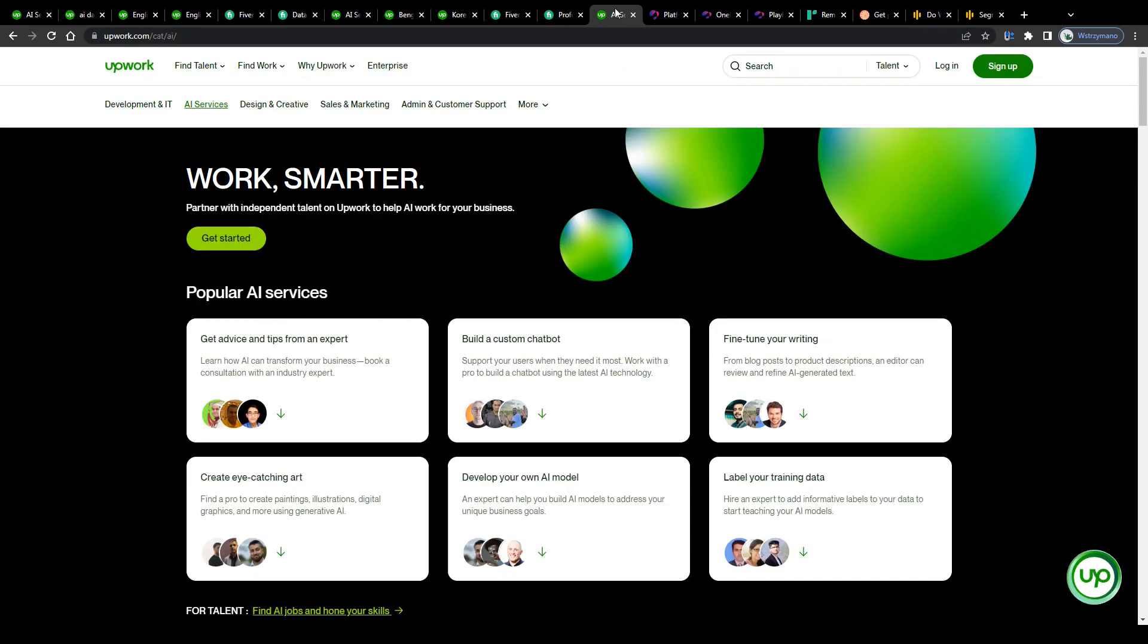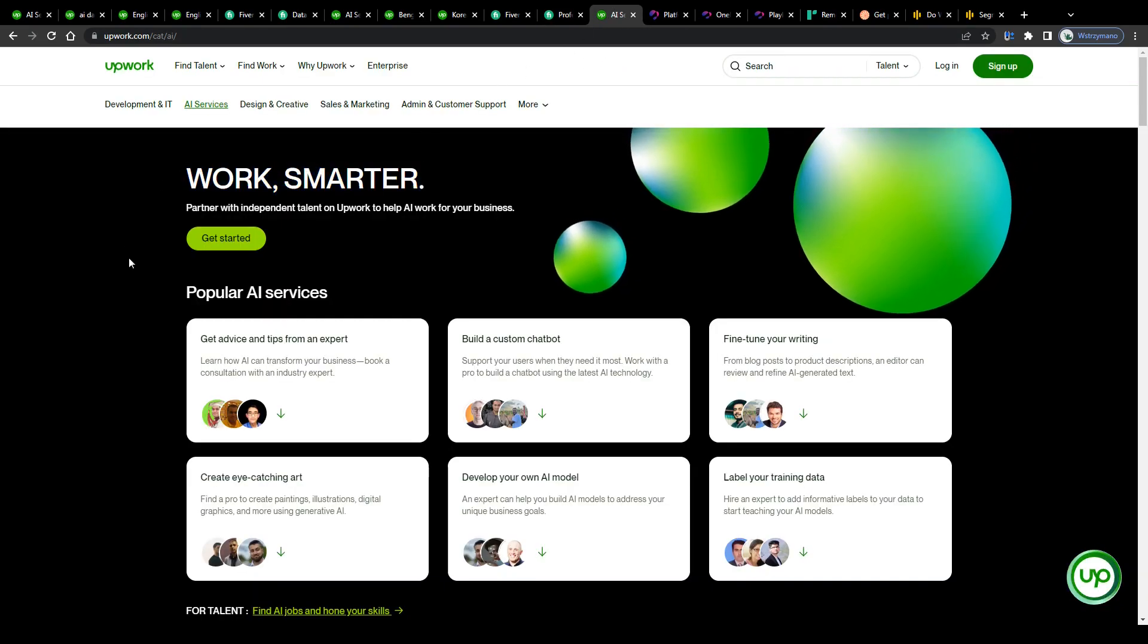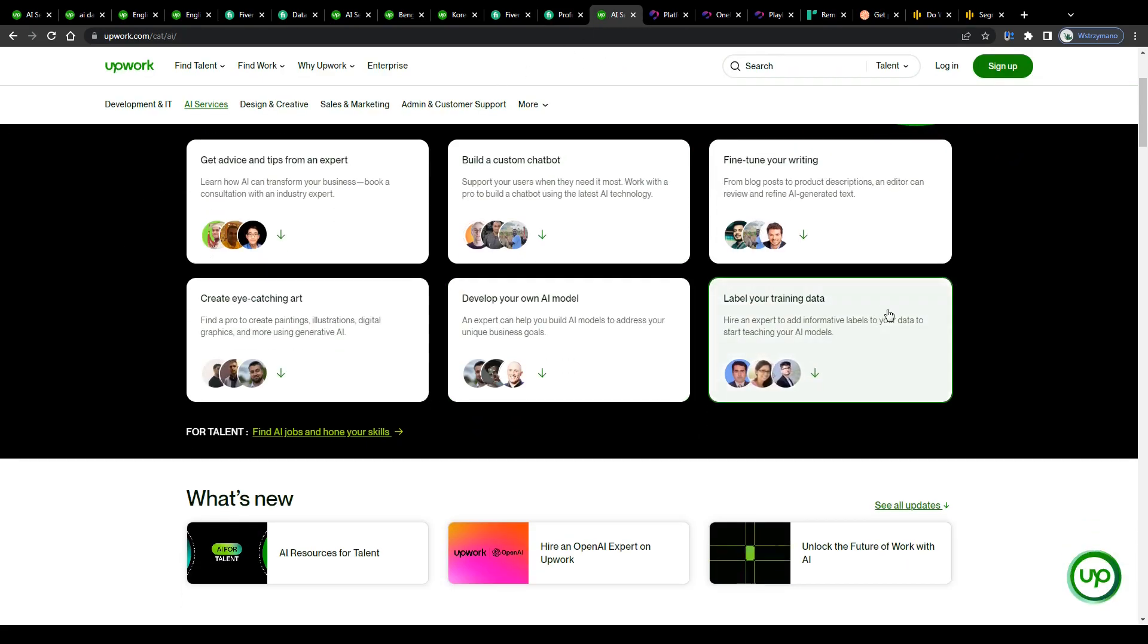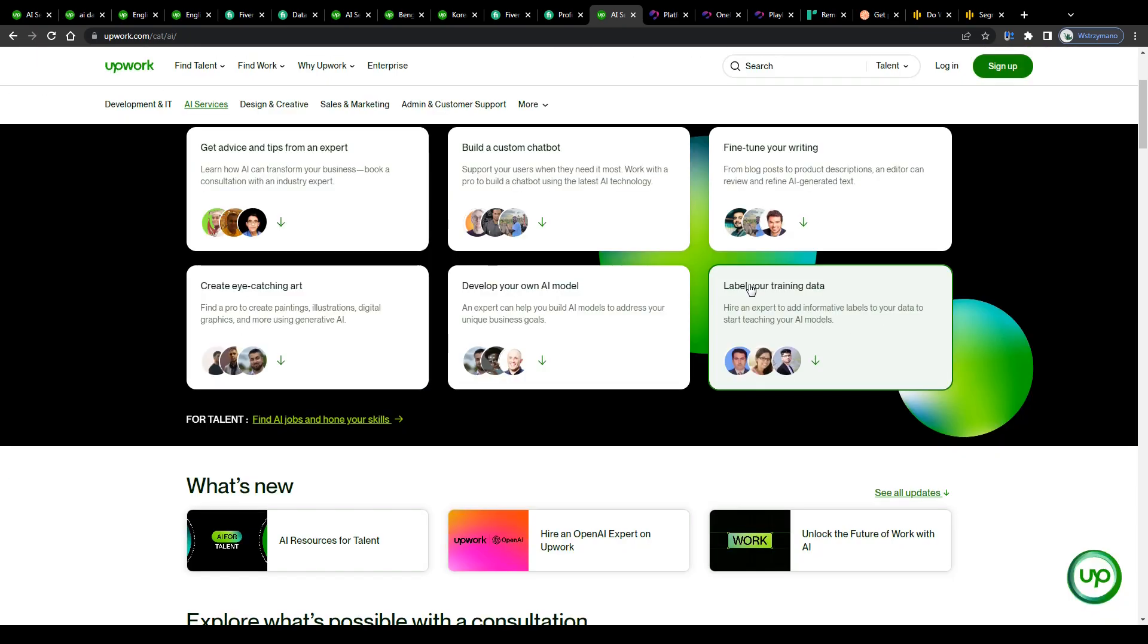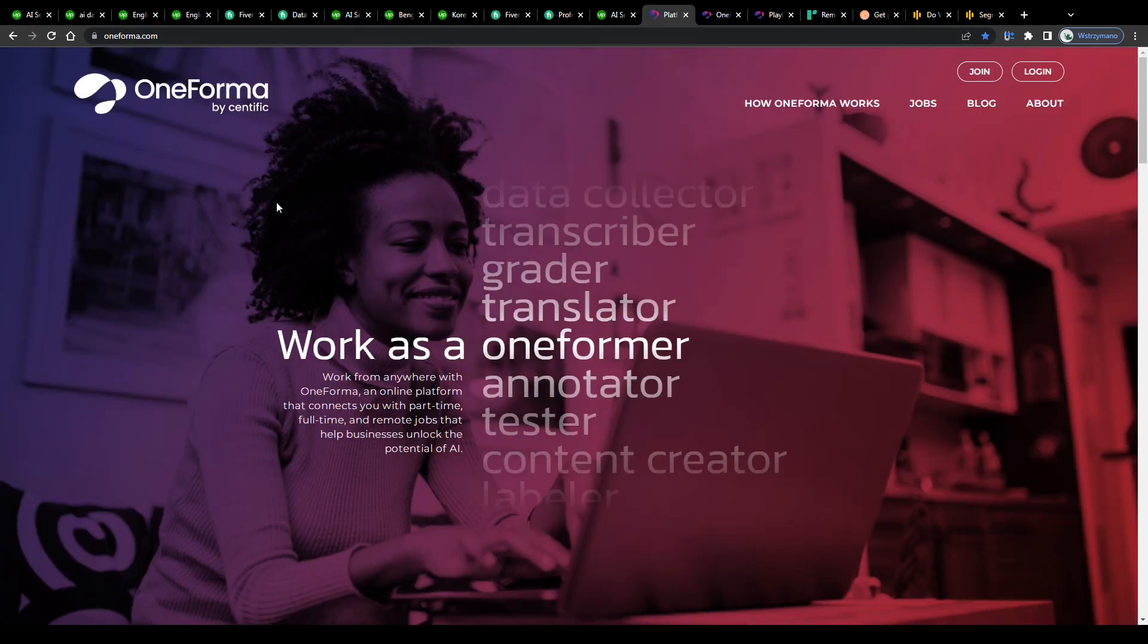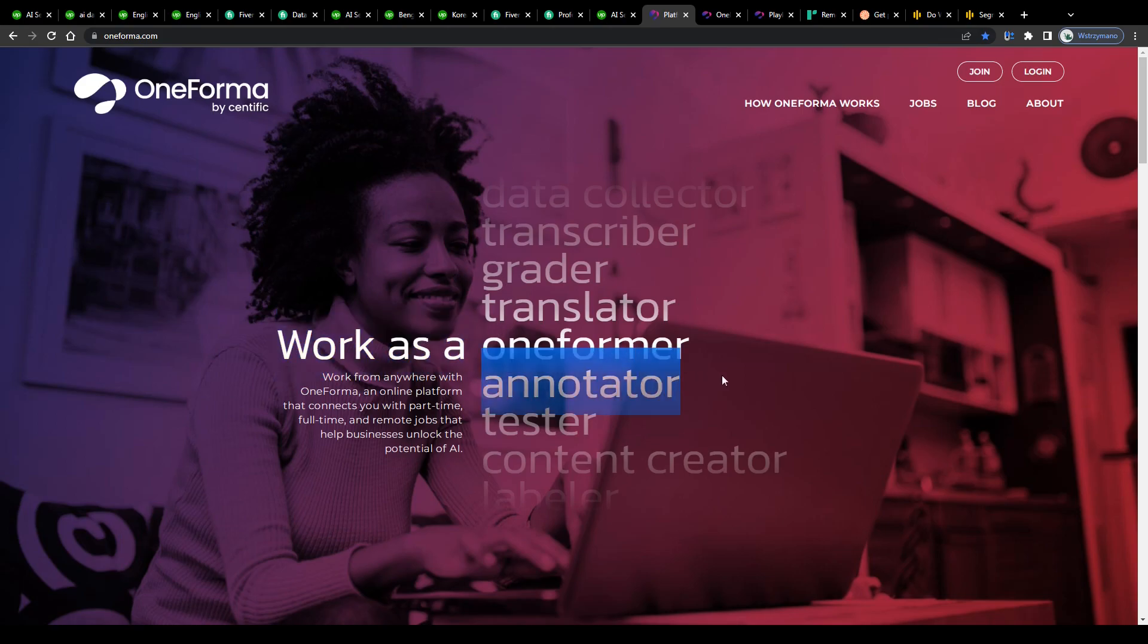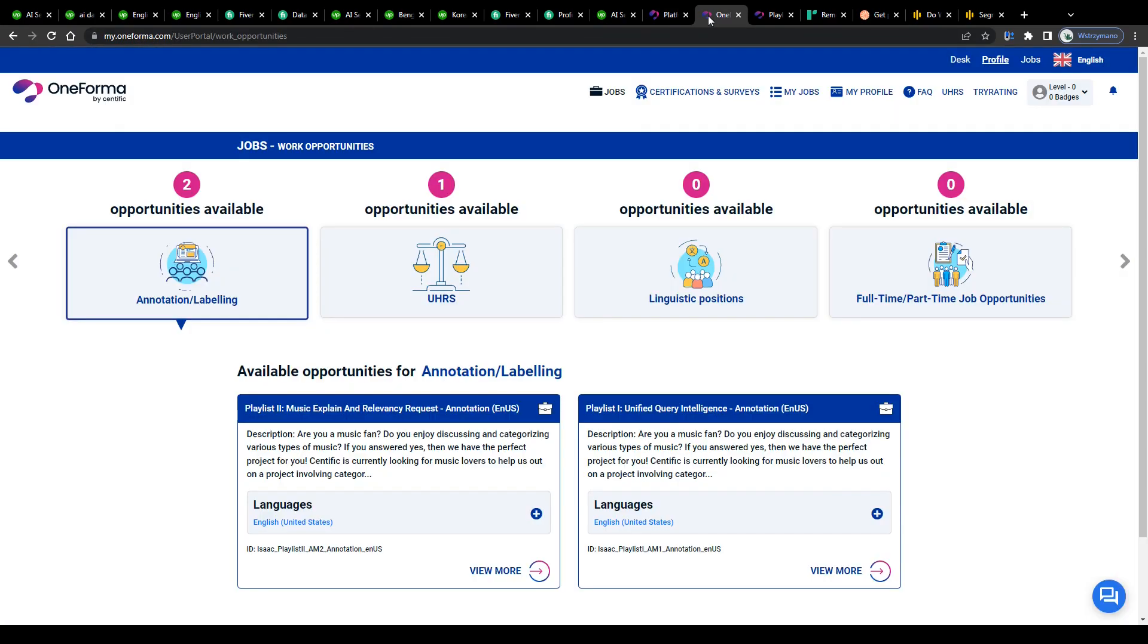It's not only the big guys on the freelance market such as Upwork and Fiverr that offer AI training and data labeling jobs though, there are also other online platforms and job sites you can visit and use as a data labeler, be it on freelance basis or on a full-time contract like that website here for instance, Oneforma. Work as an annotator, work from anywhere with Oneforma, an online platform that connects you with part-time, full-time and remote jobs that help businesses unlock the potential of AI. Which is exactly what we are looking for, right?